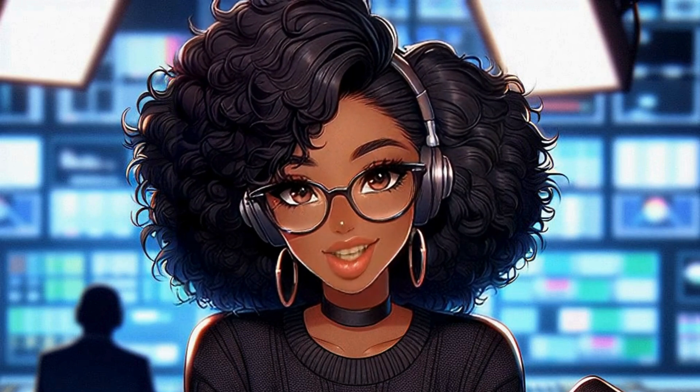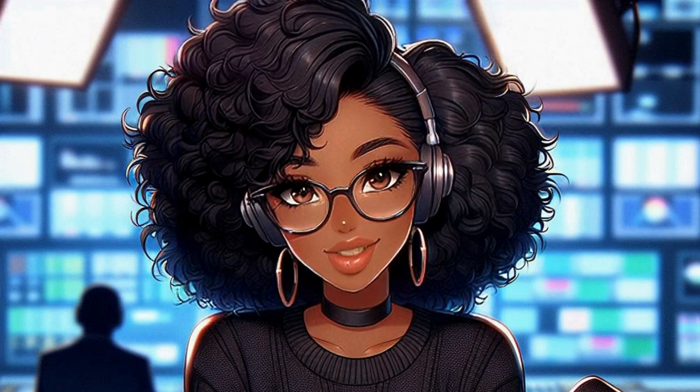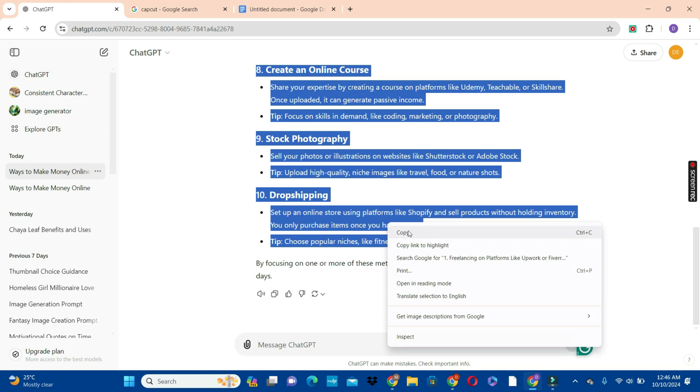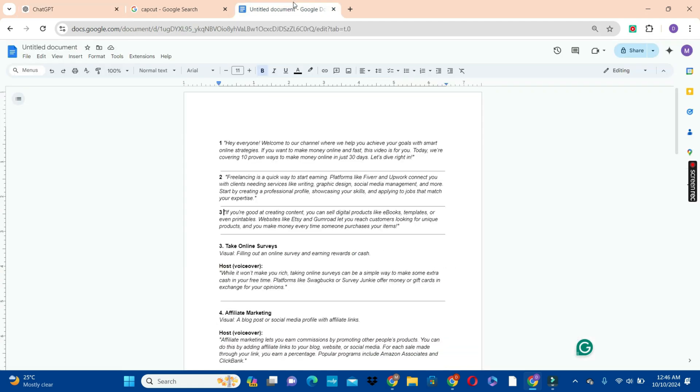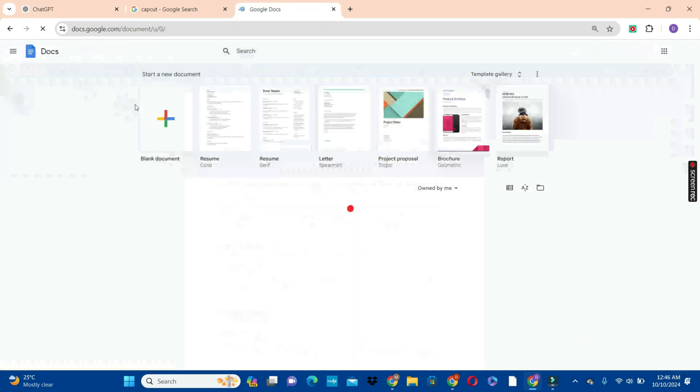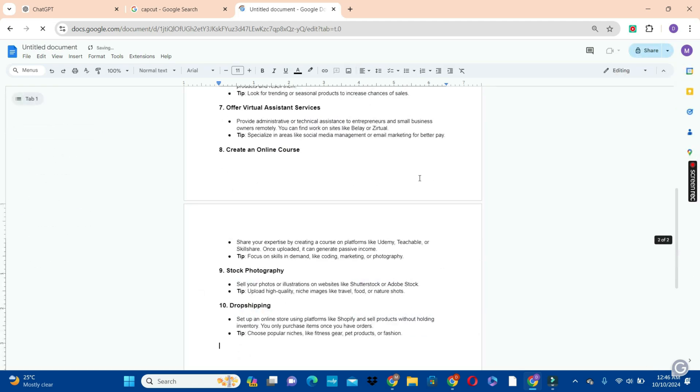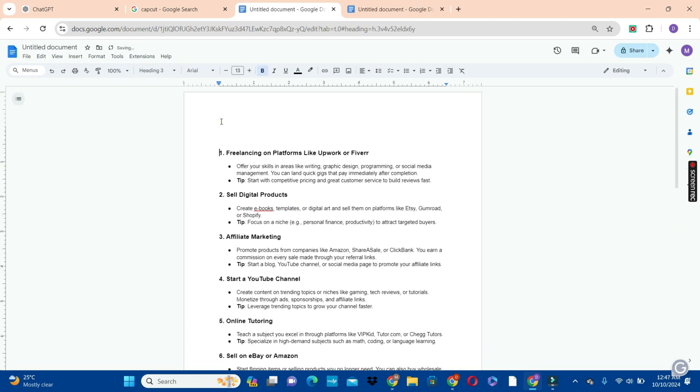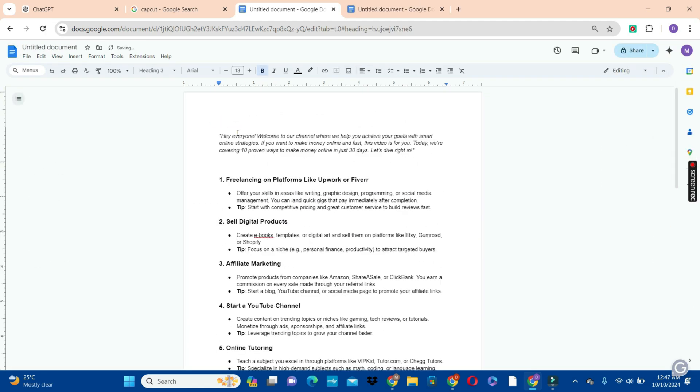What I'm going to do from here is to copy the script and then go to my Google Docs, open a blank document and then paste your script there. Now we are going to add the intro to the script here to make it more lovely.